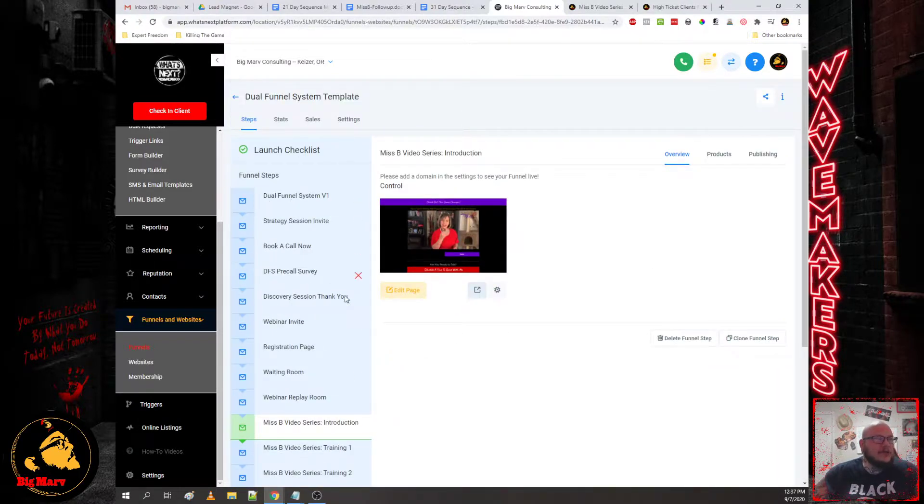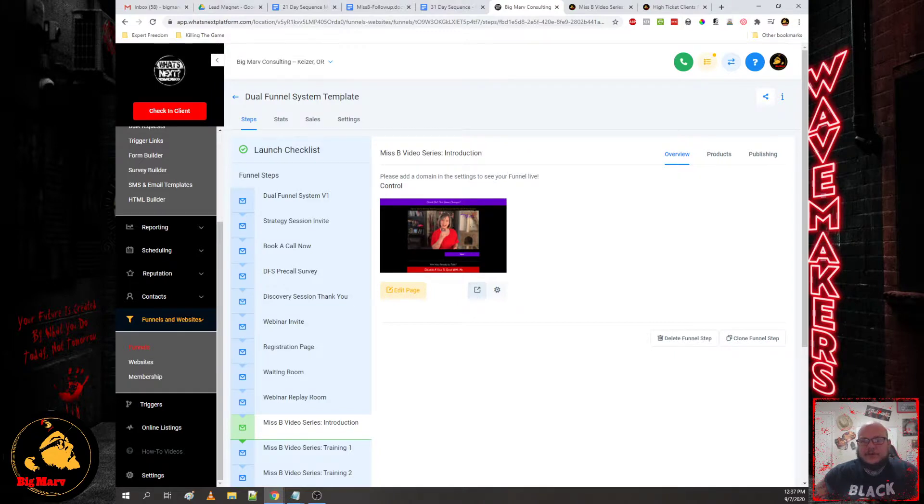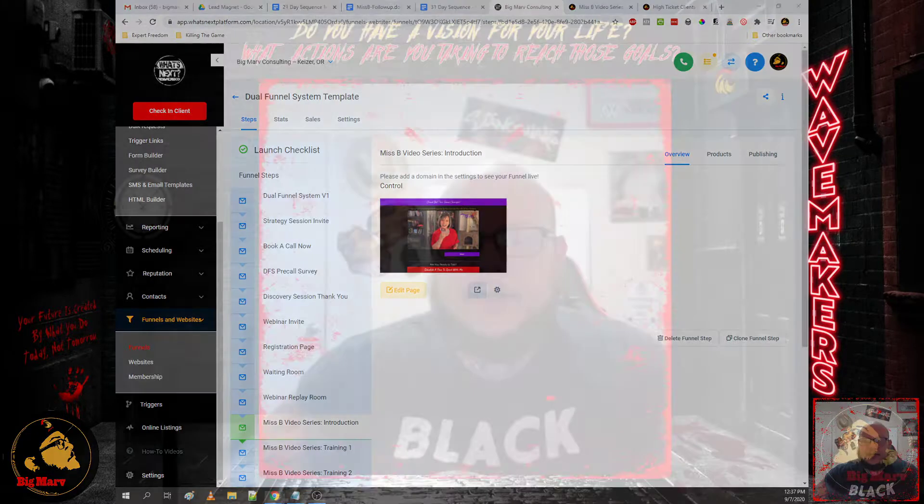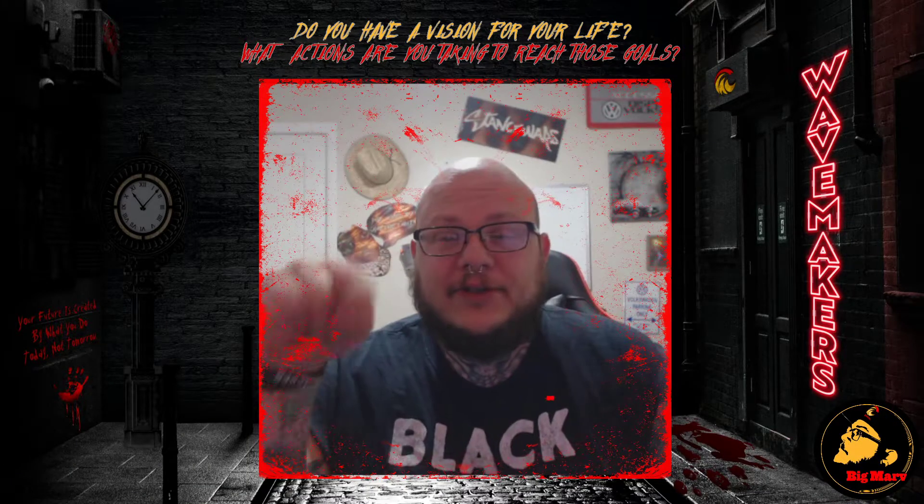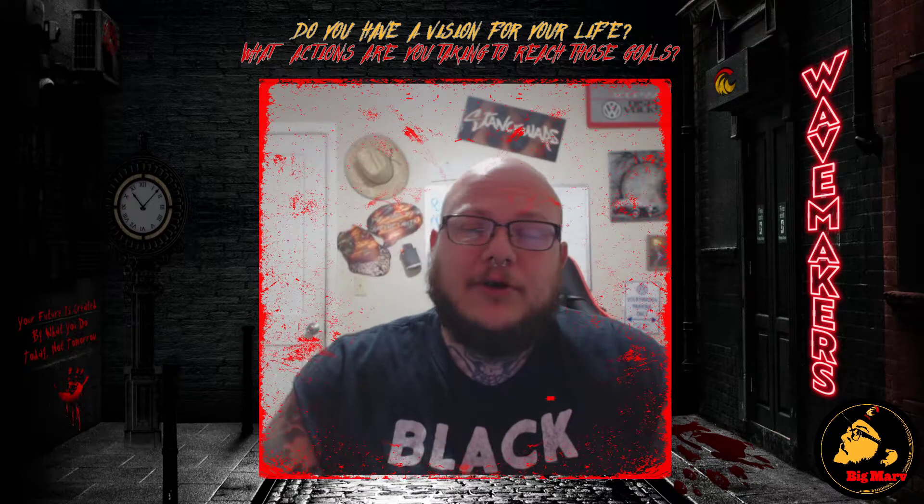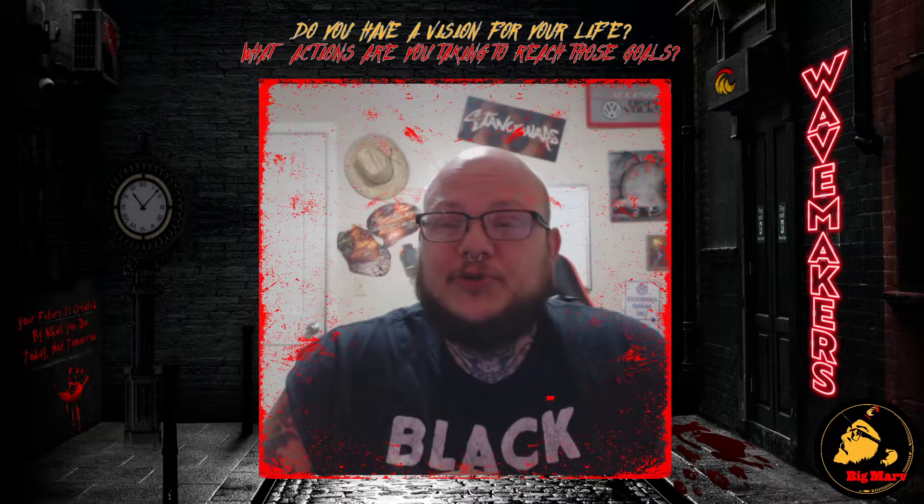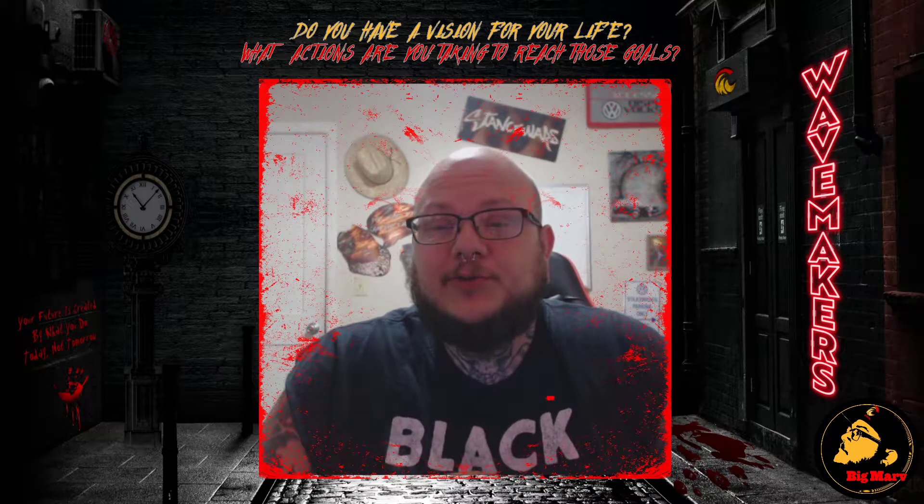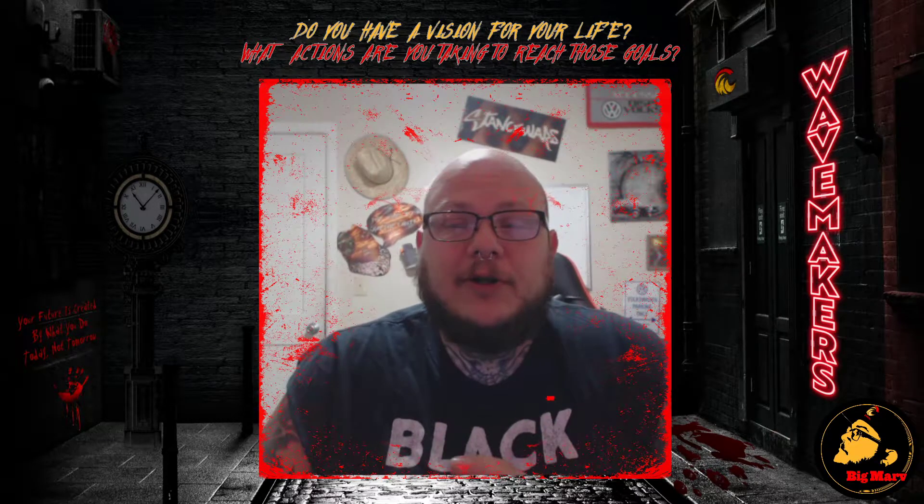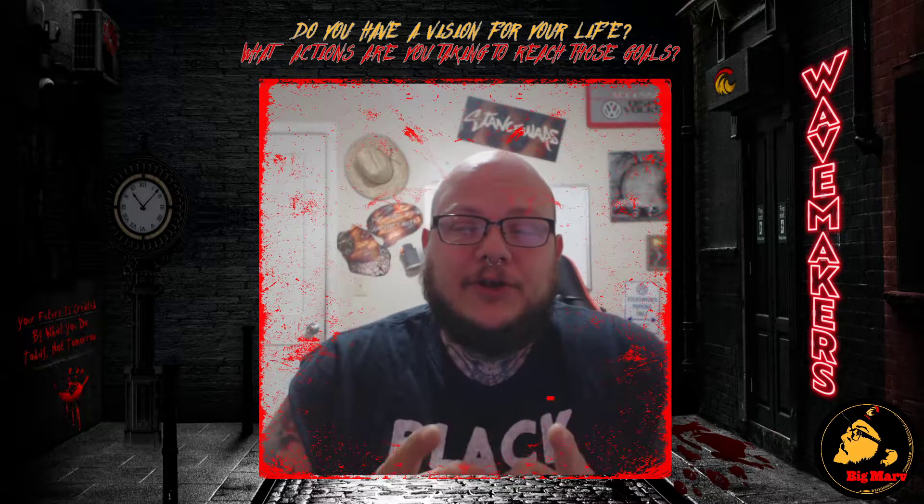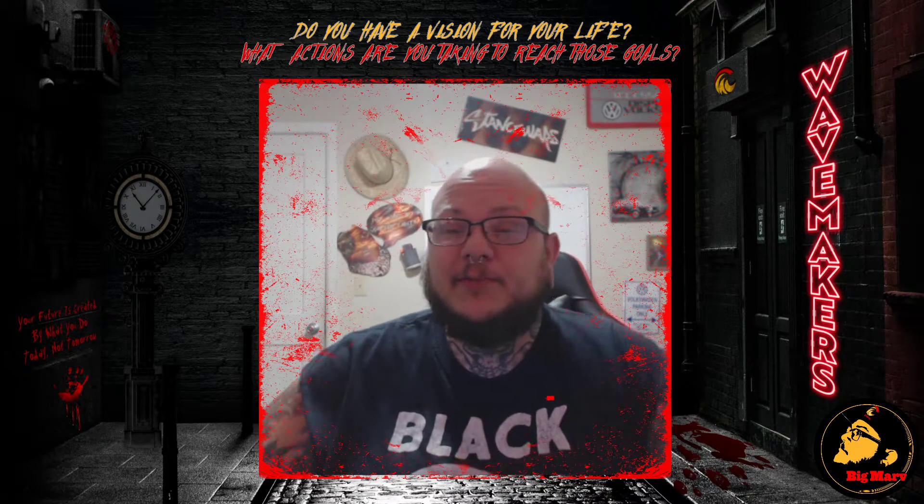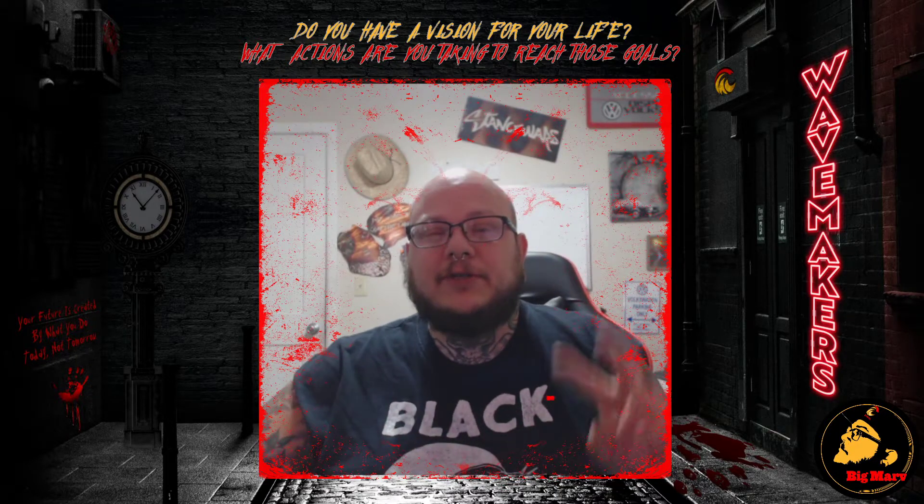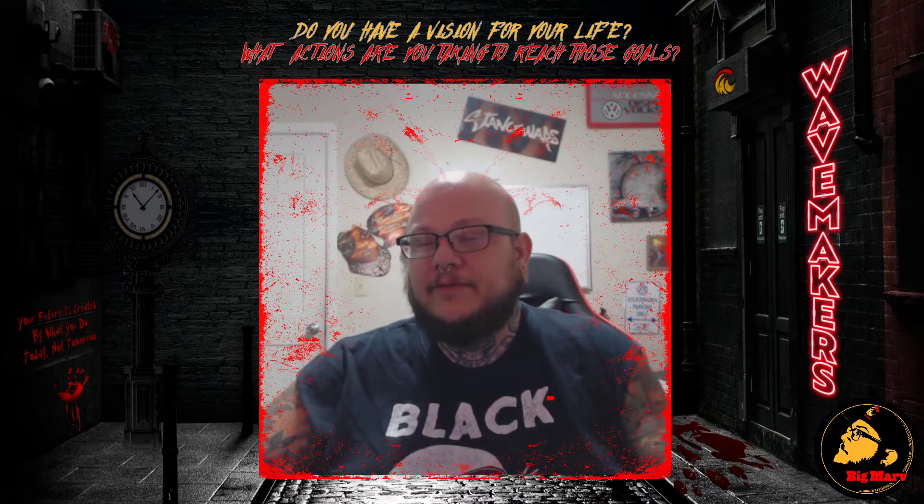So that is the bulk of the strategy for the dual funnel system. So you guys tune in to the next video, you can click below and we'll jump into the funnel and how to move through the funnel and modify it for you and your core offer. This is Big Marv, thank you guys for tuning in. One love.